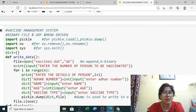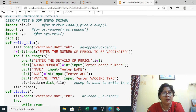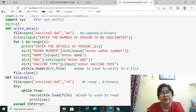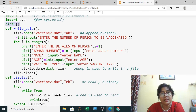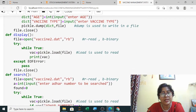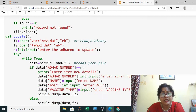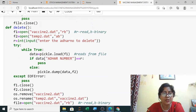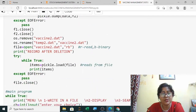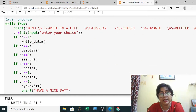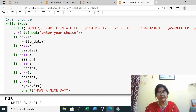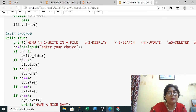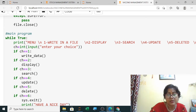Pause the video, note down the program, execute it and see. I have shown this using dictionary. The next program I will show using list, and there are many other different methods to run this program. Using dictionary it is running correctly and being executed, so note down the program in your copy.